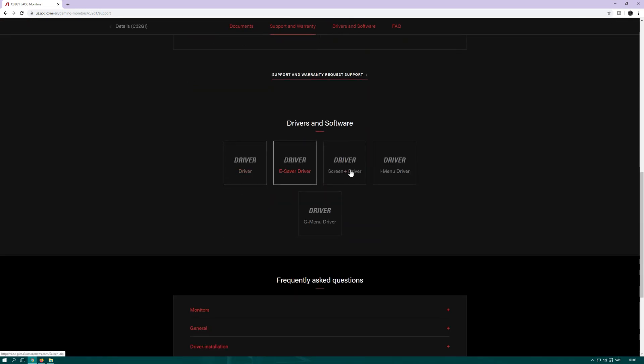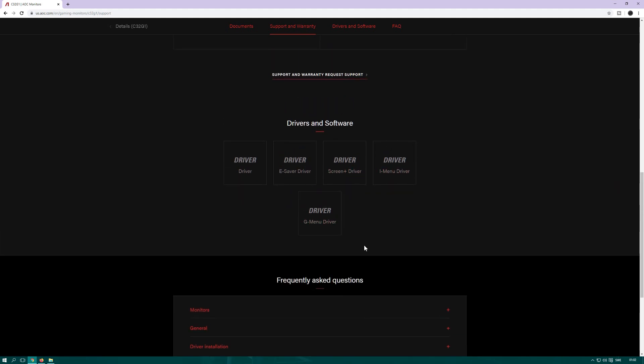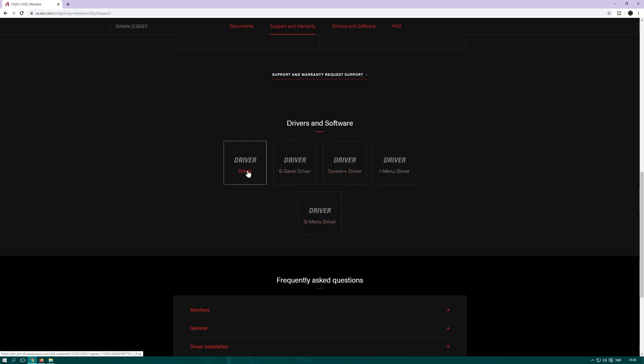We have drivers: E-Saver, Screen Plus, I Menu, and G Menu. Basically, the G Menu is only if this particular model has G-Sync. I Menu driver is like a settings menu so you don't need to use the on-screen buttons. Screen Plus driver is another software, and E-driver is for saving energy settings.